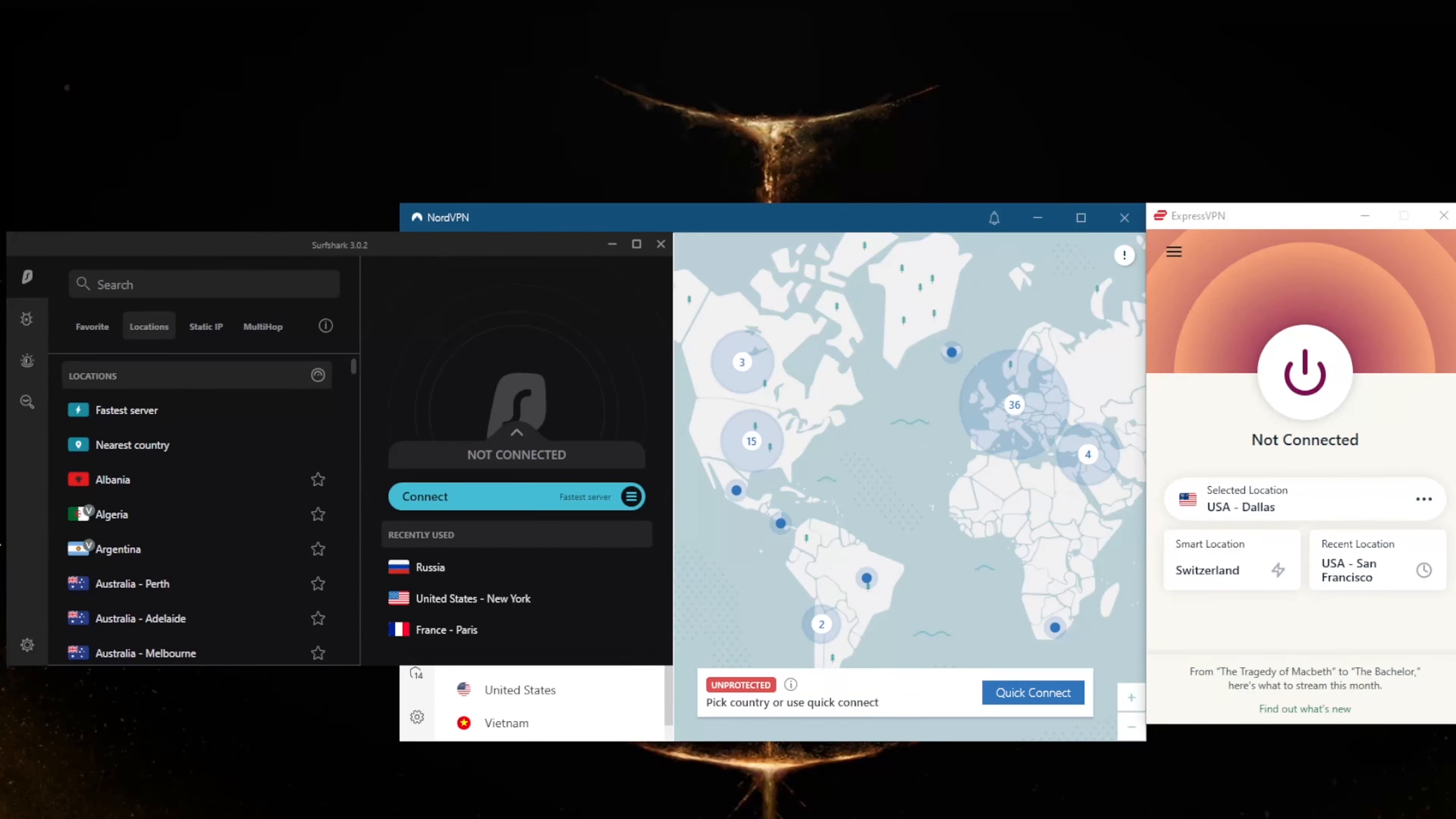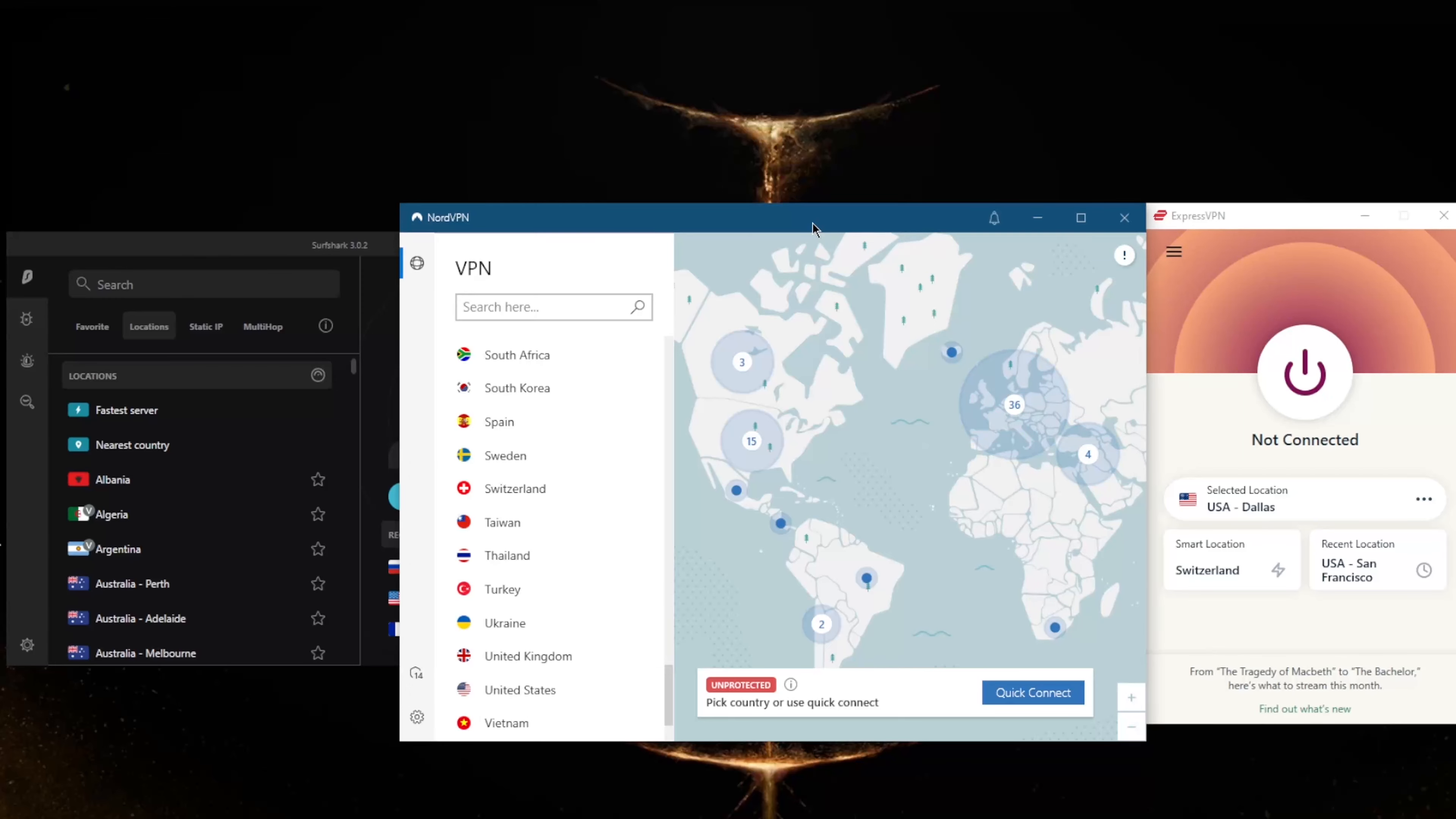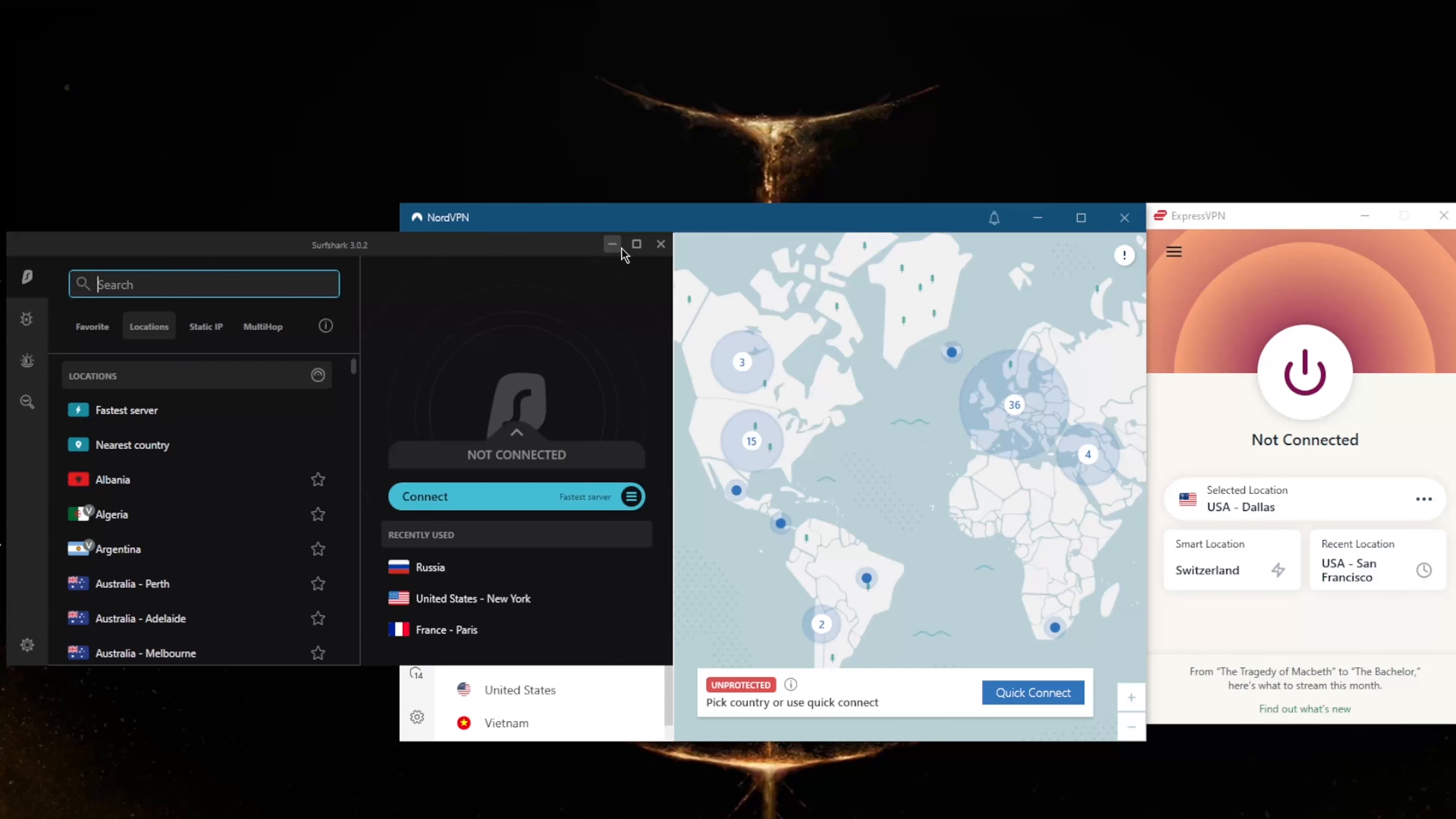How's it going everybody, welcome back. Today I want to show you three of the best VPNs for Fukuoka, Japan. All these VPNs are some of the best, which is why I picked them, and they do have Japanese servers. I'll get right into them. If you're interested in any of these VPNs, you'll find links to pricing and discounts in the description down below, as well as full reviews if you'd like to learn more.